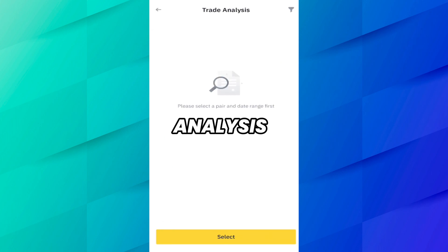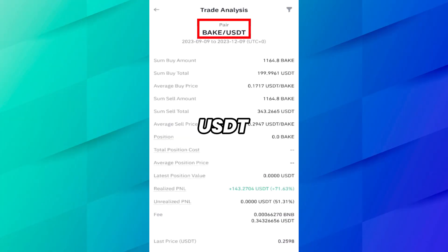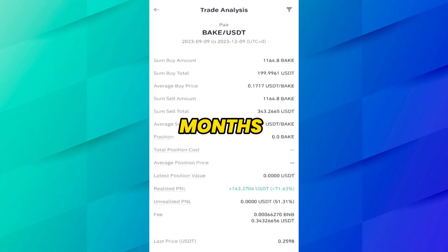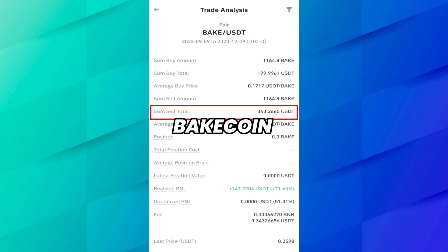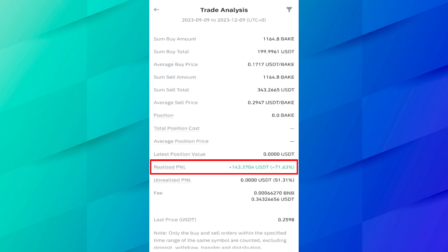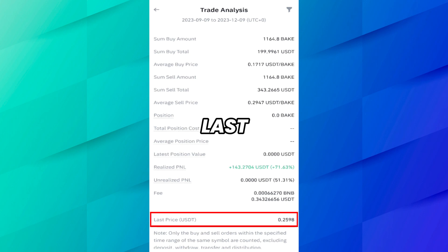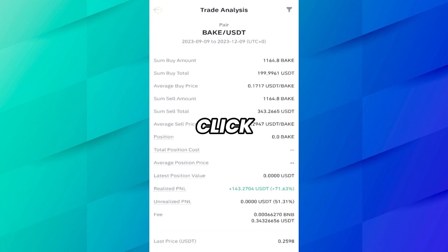Using this button, you can also see trade analysis. For example, select any coin — say BACK/USDT — for the last three months. Here you can see that in the last six months I bought BACK coin for 200 USDT and sold it for 343 USDT, so I was in profit. The PNL shows 71% profit from this coin in six months, and at the bottom you can see the fee and last price. This is a very useful function for analyzing your coins.